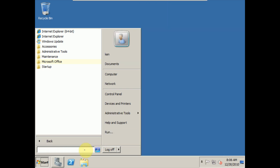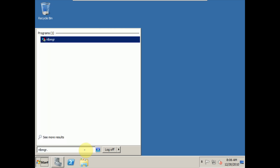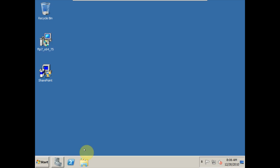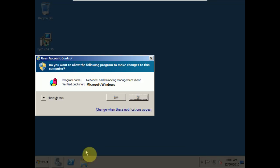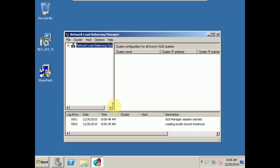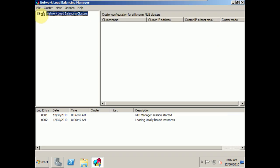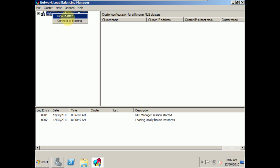I should talk a little more about the command line. If I type nlbmgr.exe and hit Enter, it's going to open up the manager the same way — either way I do it opens the Network Load Balancing Manager. From here, we haven't made anything yet — we just installed it and have it ready to go. So I'll right-click and say let's make a new cluster.